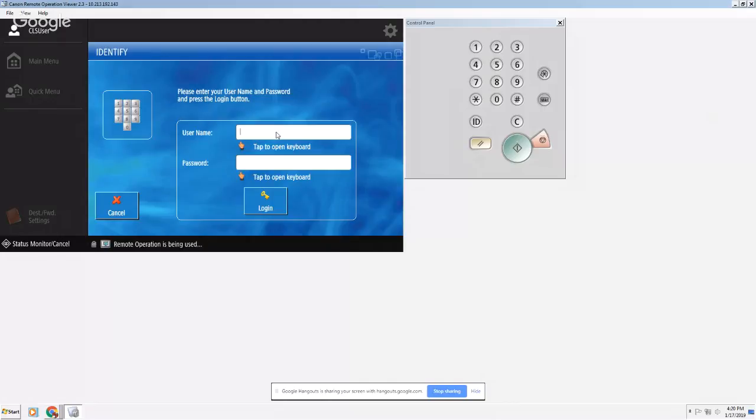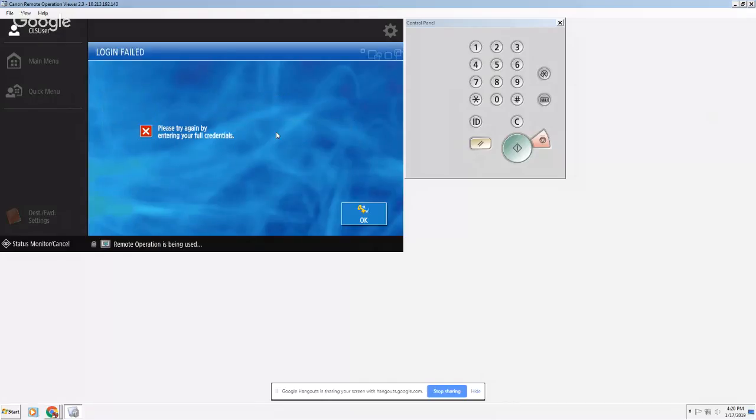But we should be pretty much in good shape. Okay, so once you are logged in, let's just say for example...